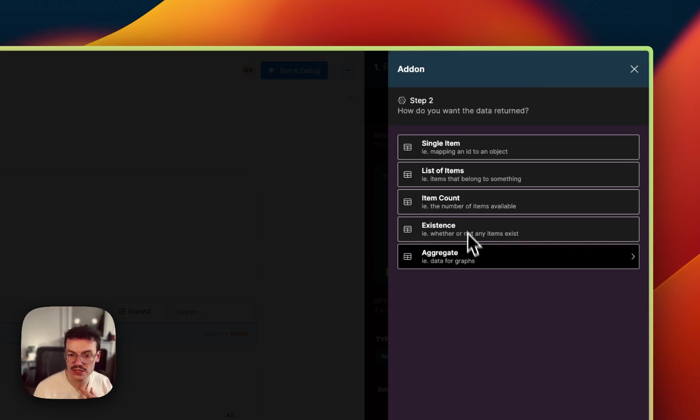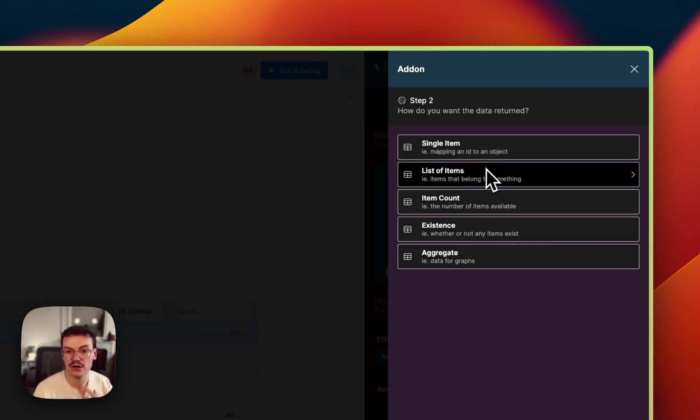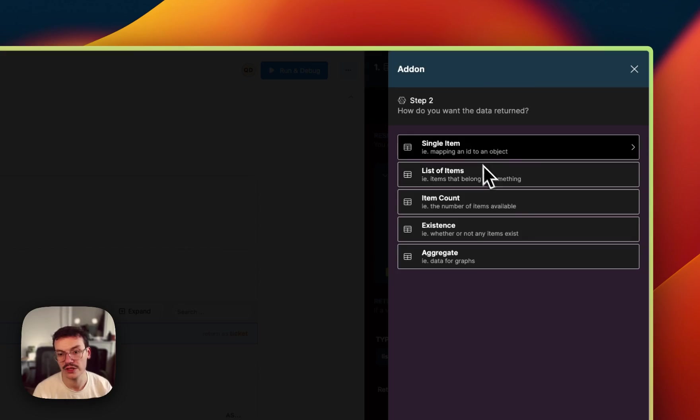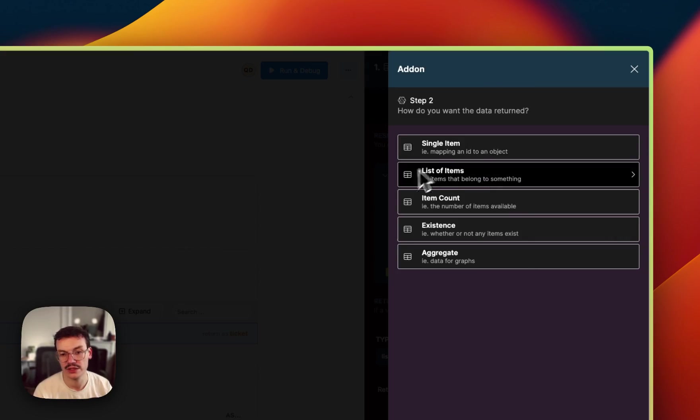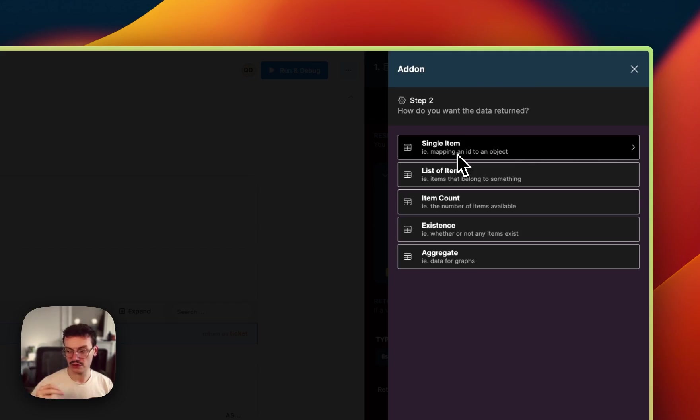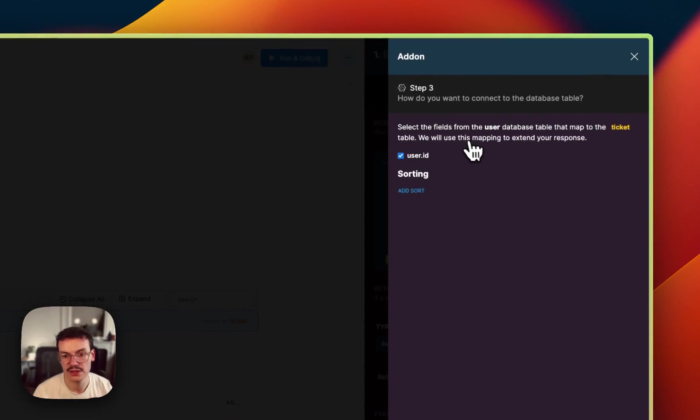And I will say how I want to match this data. So do you want to return the counts of the items matched, the aggregate, the existence, all the items if you've got multiples like many to many join tables? Here it's one to many so a ticket can be linked to only one user but a user can be linked to multiple tickets so I will use single item.